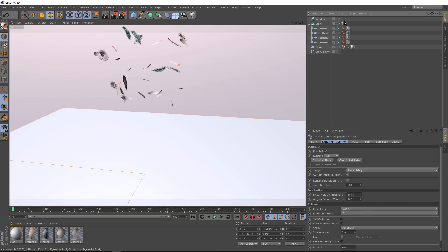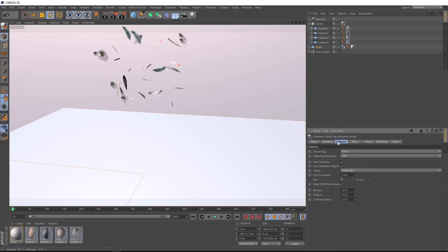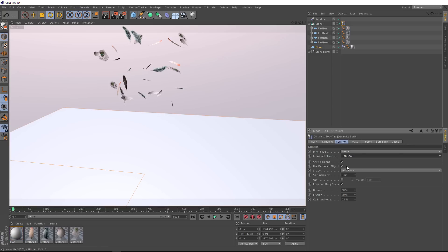Let's reset that. And we'll grab our dynamics tag on the cloner and scooch over to the collision tab. Here where it says individual elements, we just need to switch that to top level. And now if we try that again, it should treat each feather as a separate object.